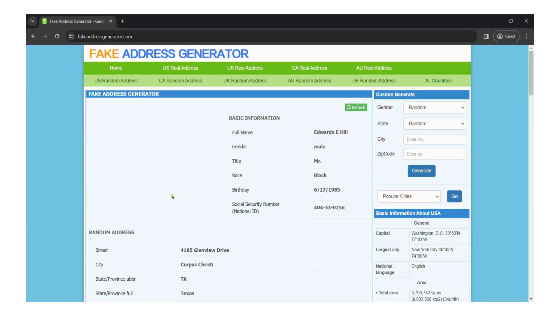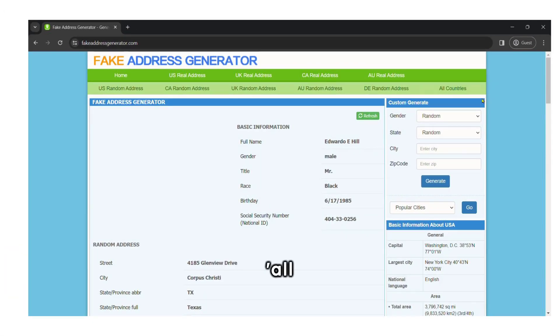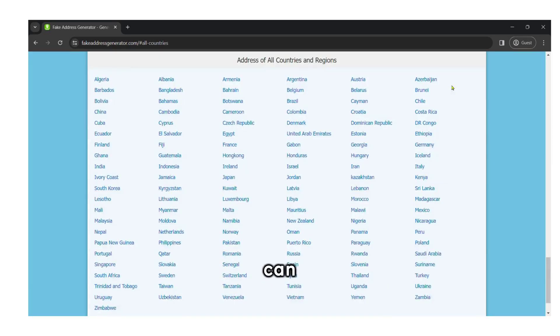I believe they offer random addresses for 120 countries. By clicking on all countries, you can access a fake address for any country of your choice.